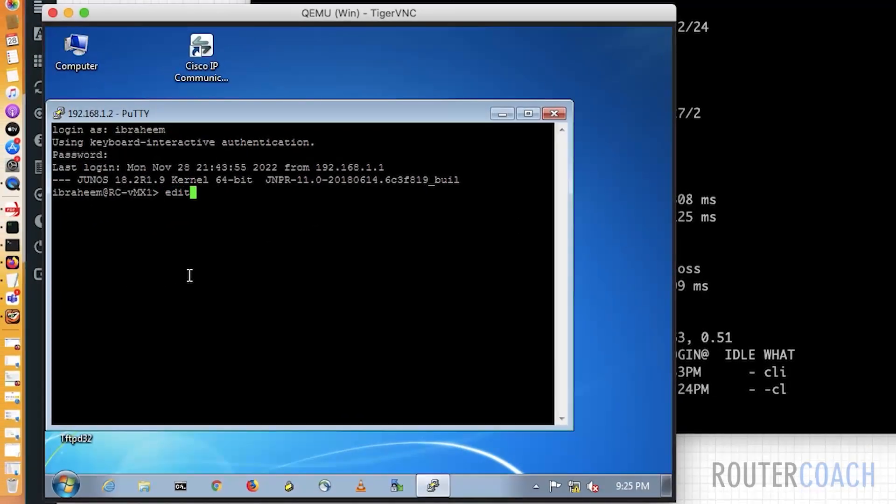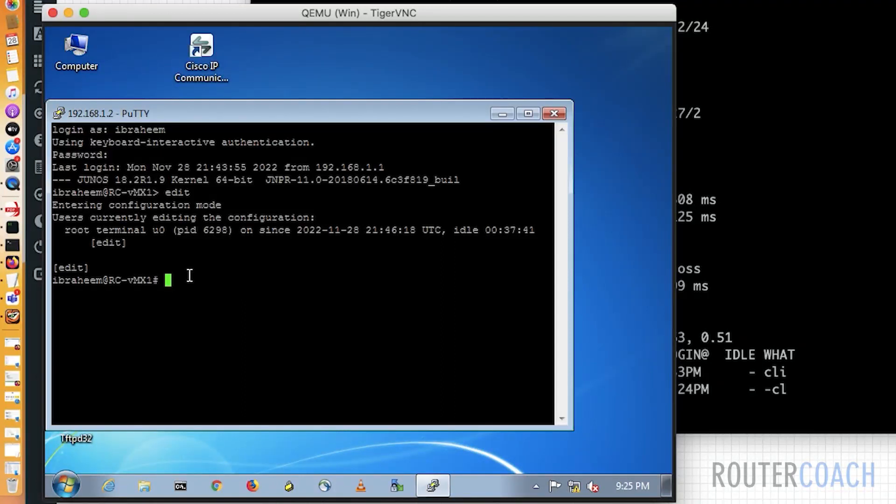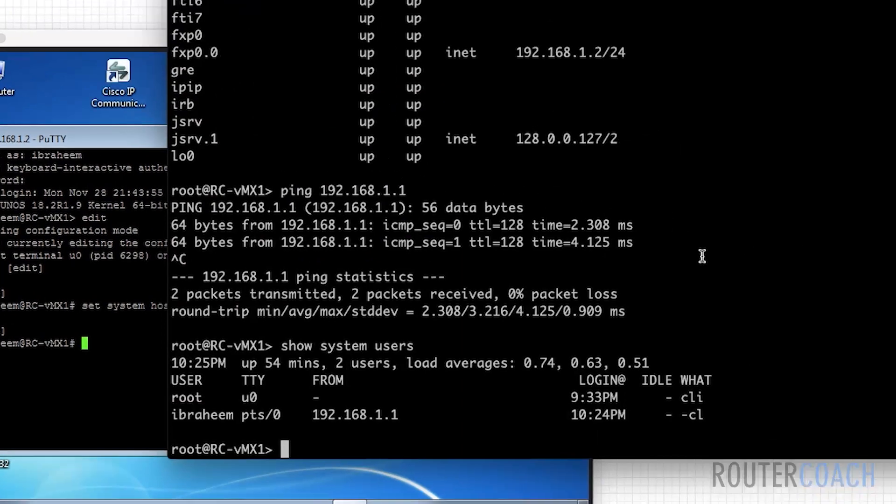And just to demonstrate that, if I go on to edit and if I said, let's just do a quick configuration of changing the host name. So let's set system host name to router coach VMX-1, which is something different. So I've put that.